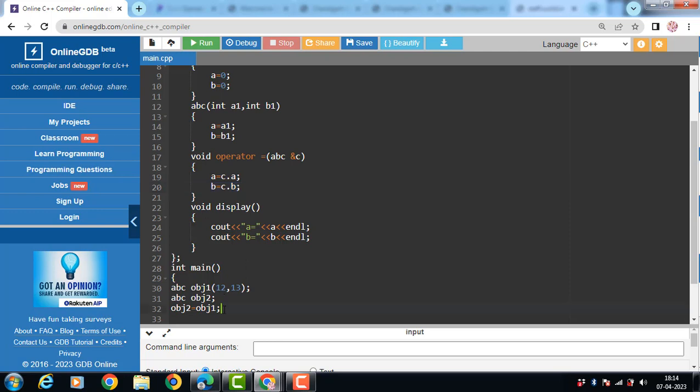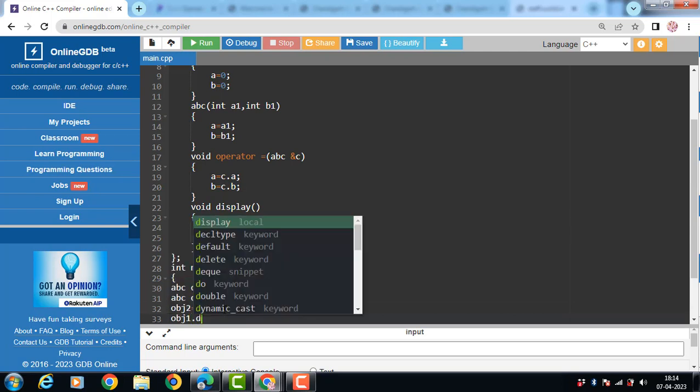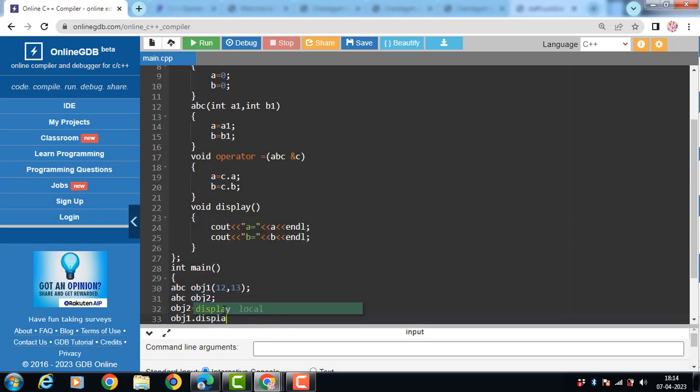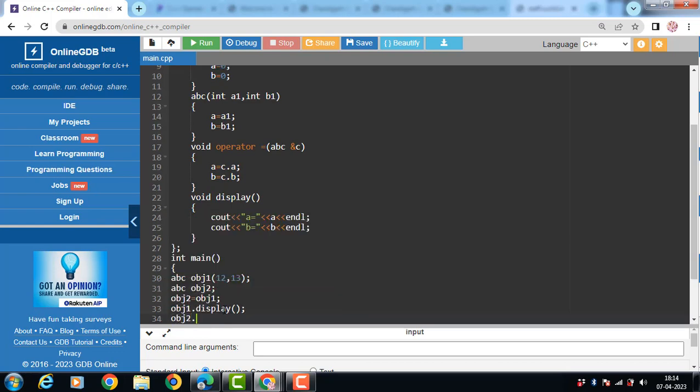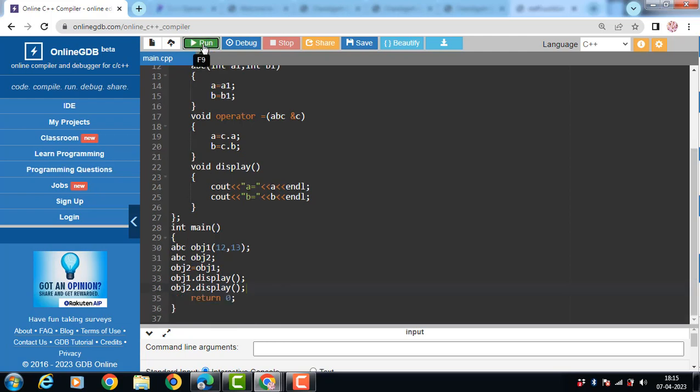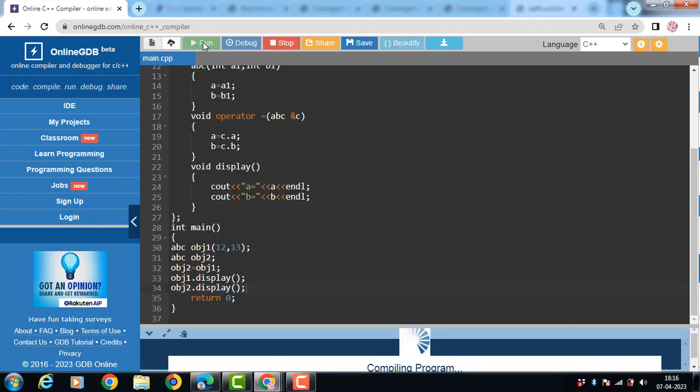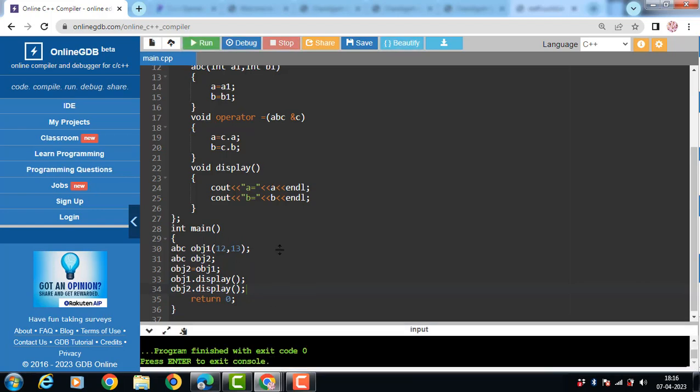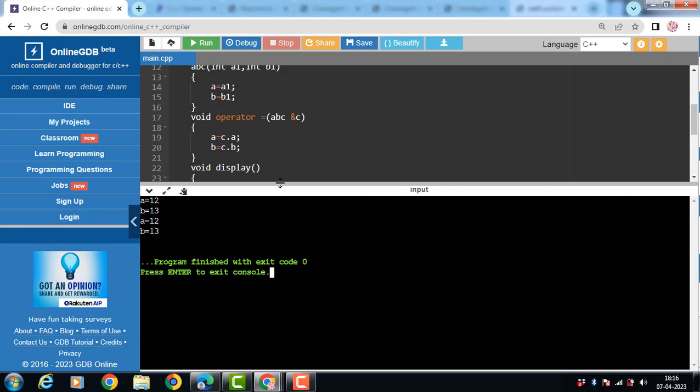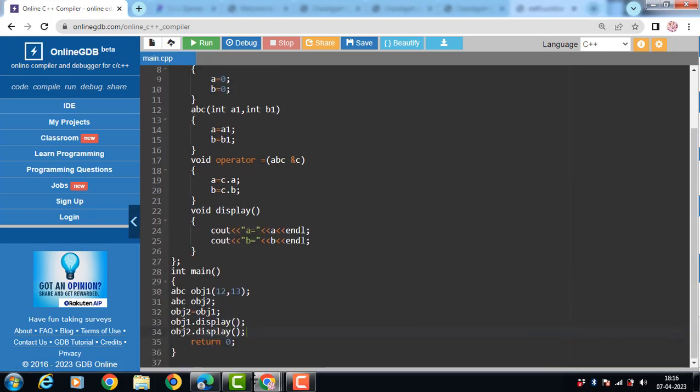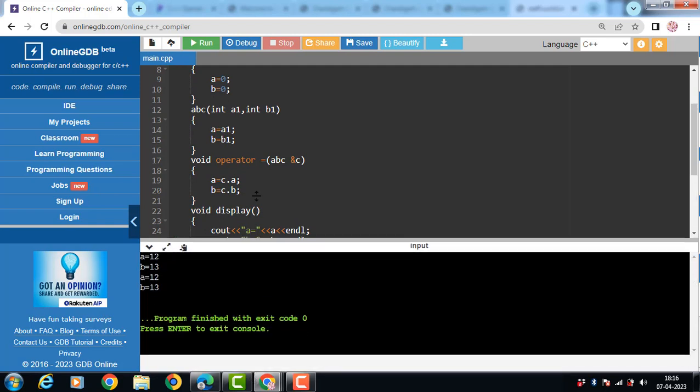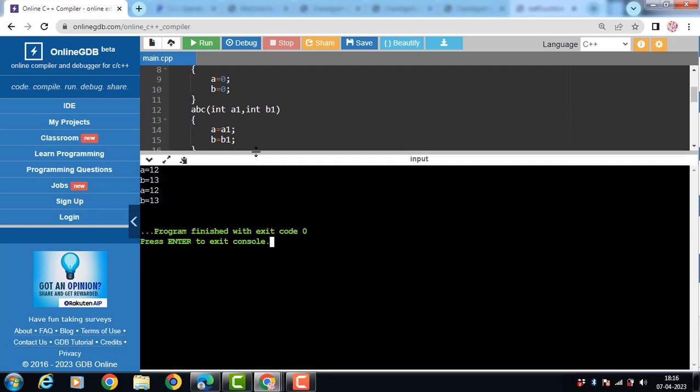Then finally we have to call the display function. OBJ1.display. And then OBJ2.display. Content of OBJ1. Content of OBJ1 is copied into OBJ2. Run this code. After the execution of this code is the value of A is 12. And value of B is 13. The content of OBJ1 is copied into OBJ2. Then value of A is 12. And value of B is 13.